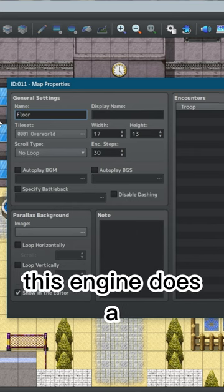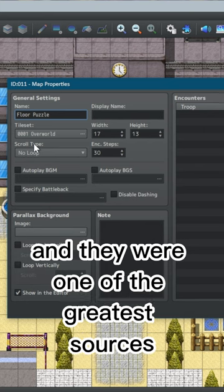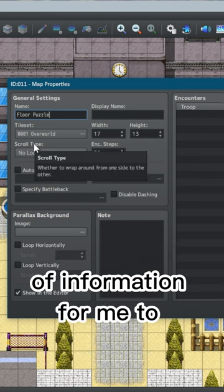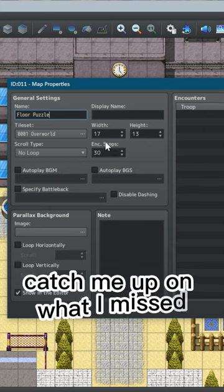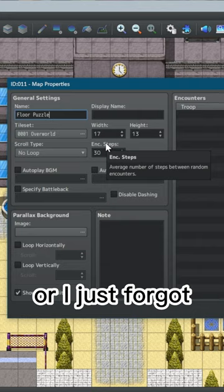This engine does a fantastic job utilizing tooltips and they were one of the greatest sources of information for me to catch me up on what I missed or I just forgot.